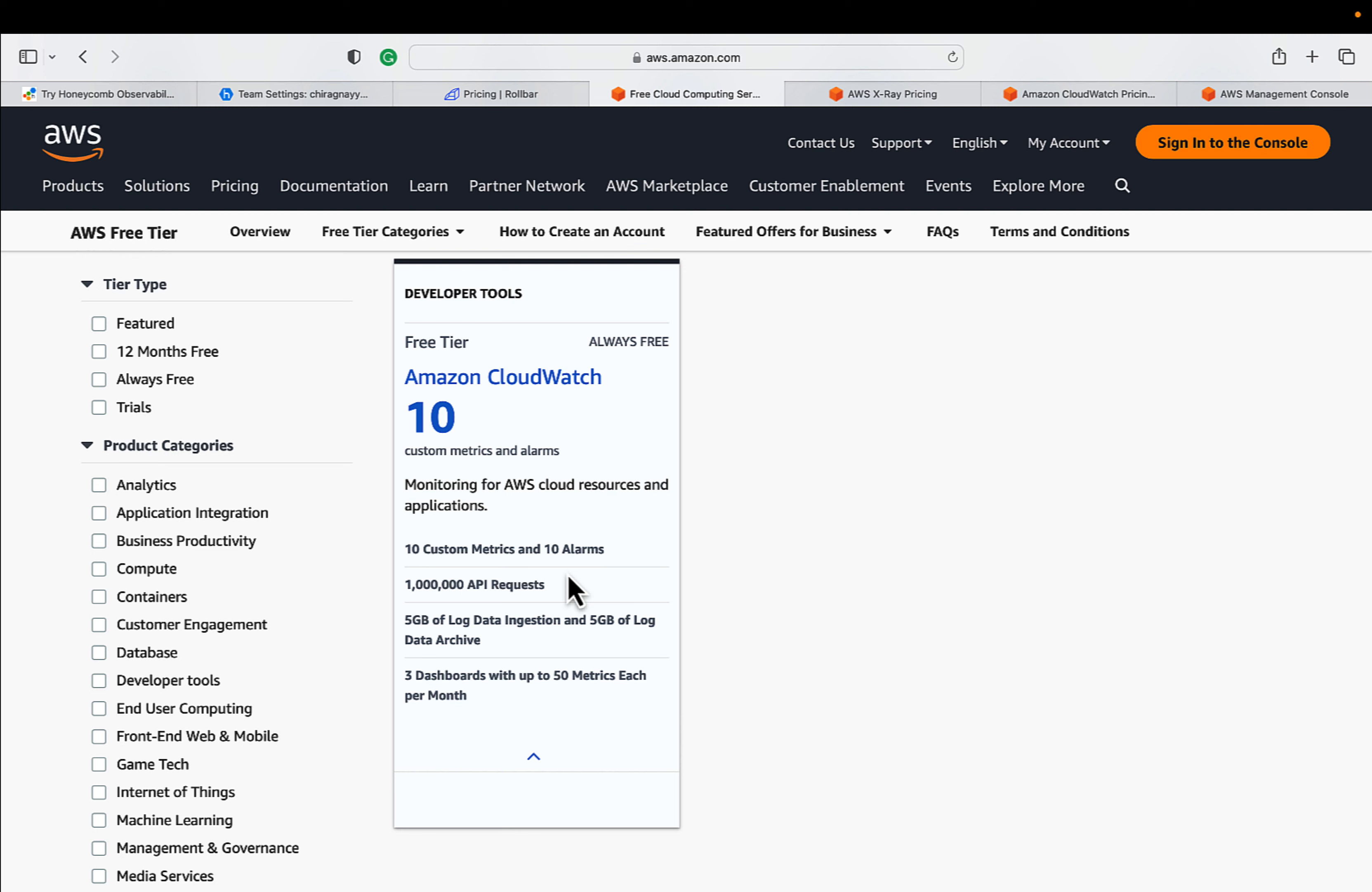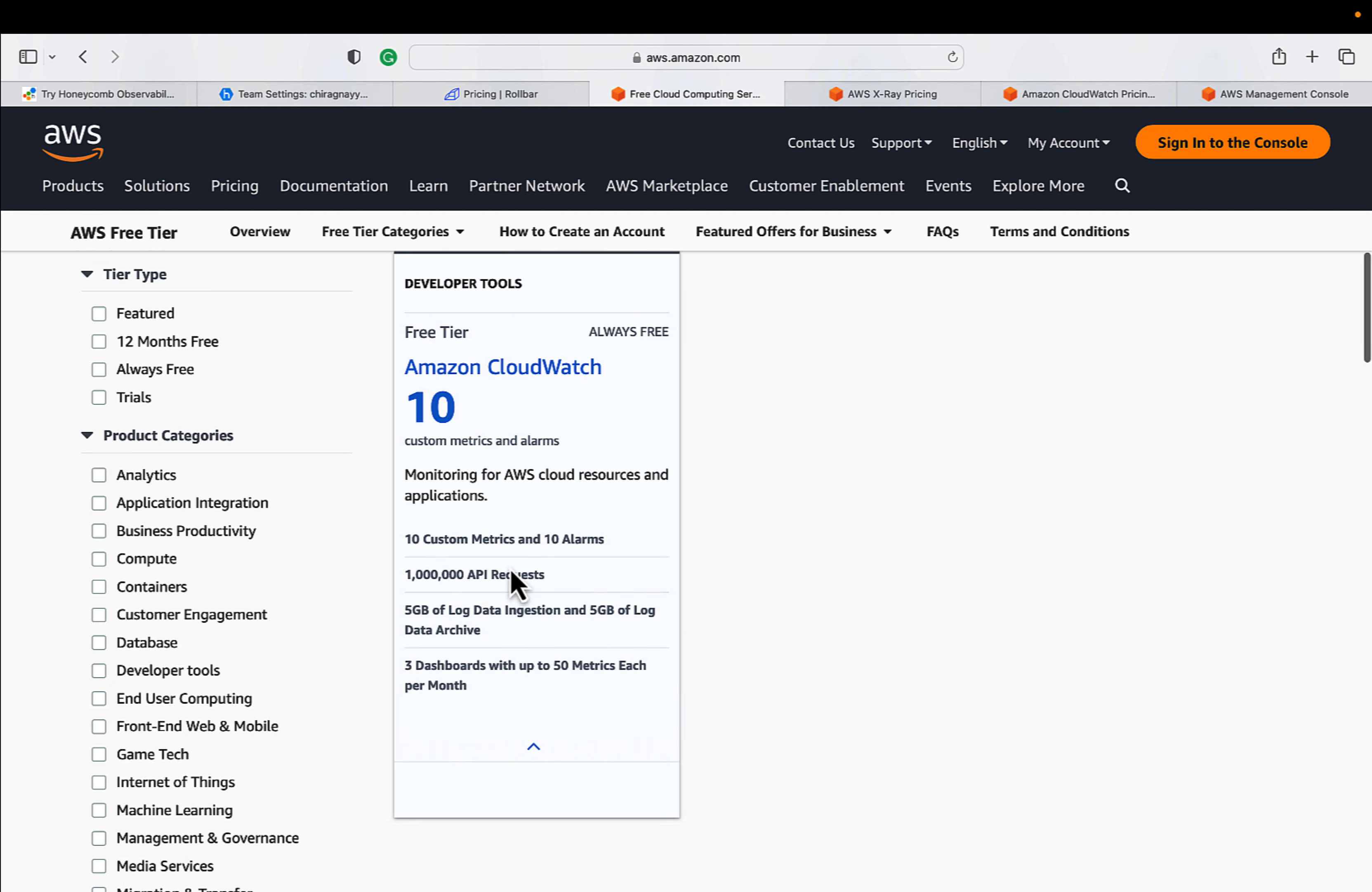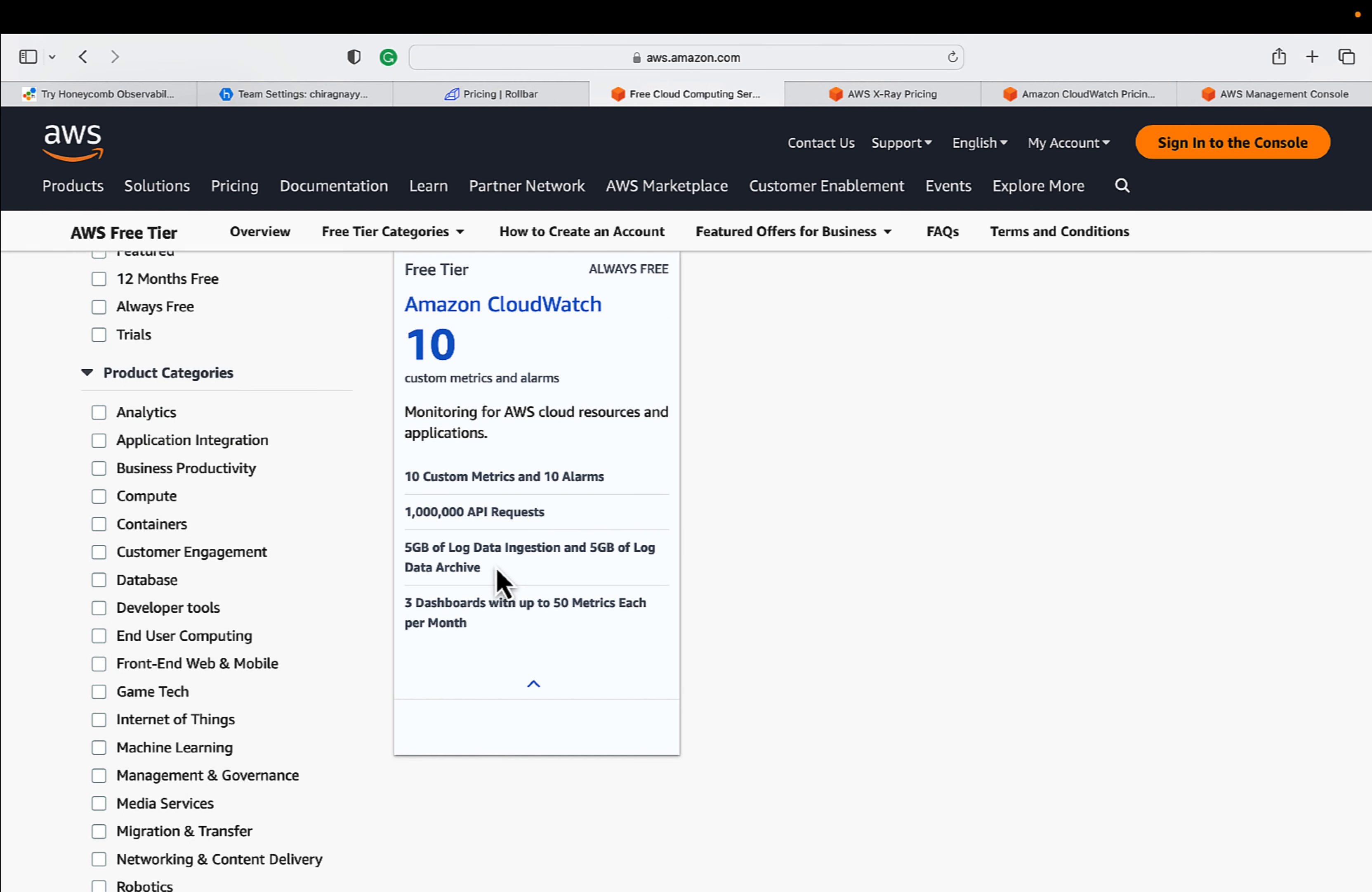This is also providing forever free tier. This is also providing under forever AWS free tier, always free tier. You can see that 5GB of data ingestion and 5GB of log archives are mentioned here in the free tier page. But make sure you will remain under this 5GB.